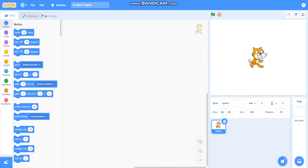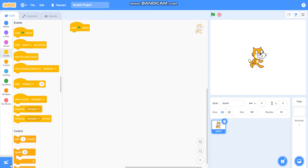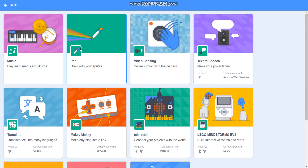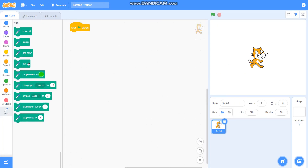First we will make a clean slate. For that I will take a 'when green flag clicked' block, then take the pen from the extension. I will take pen up and erase all.